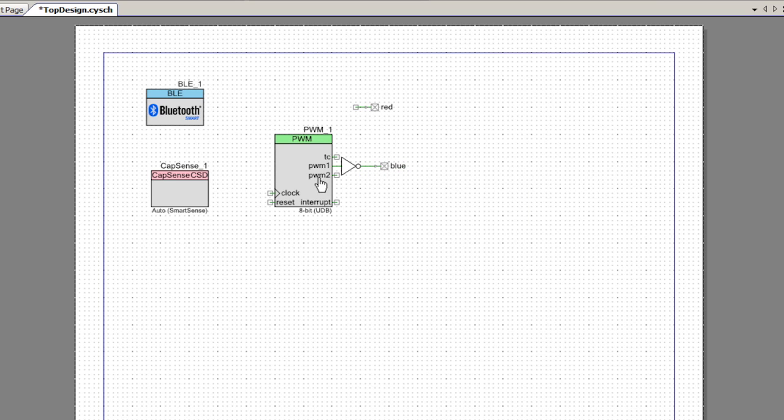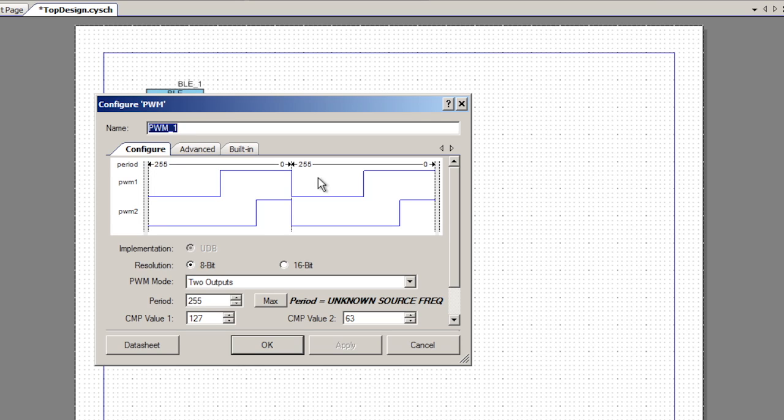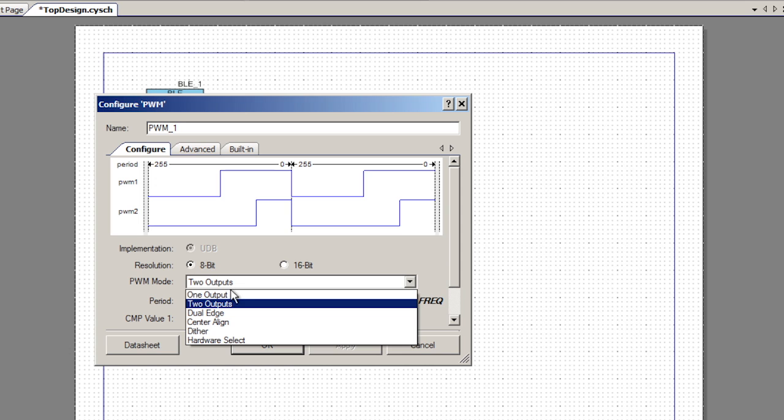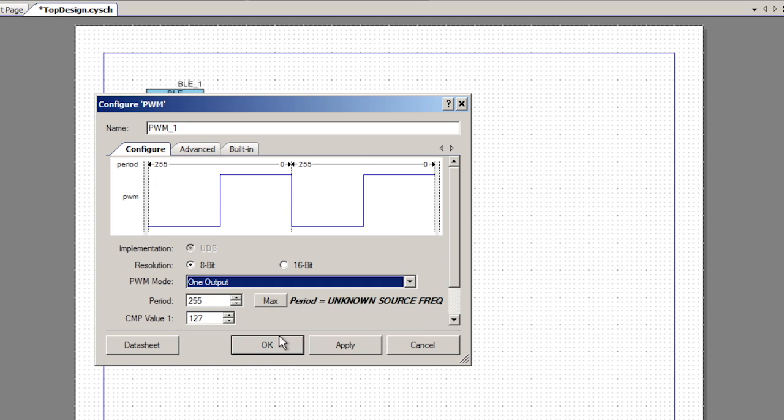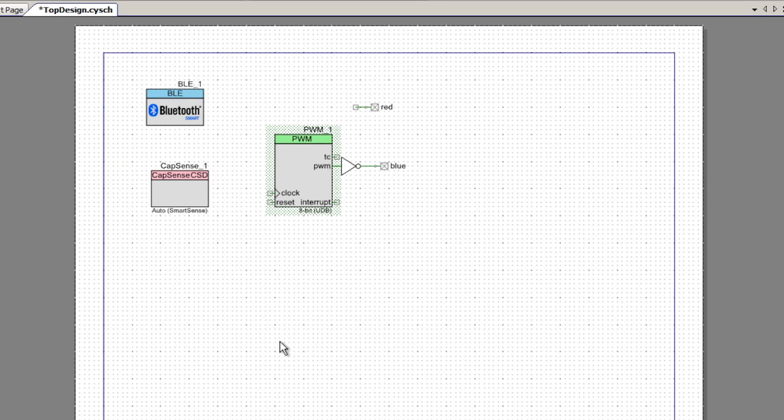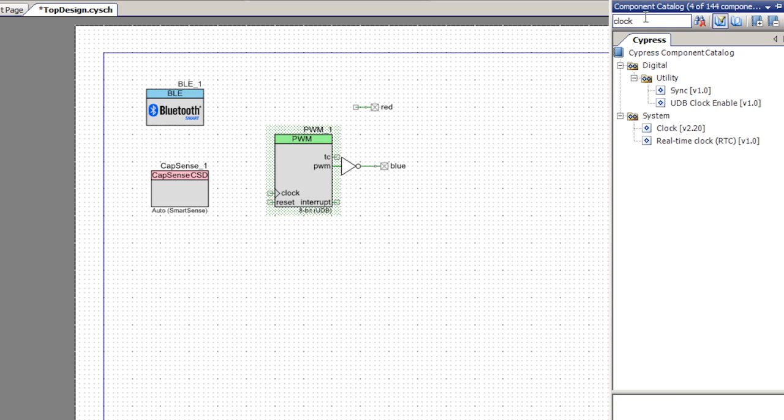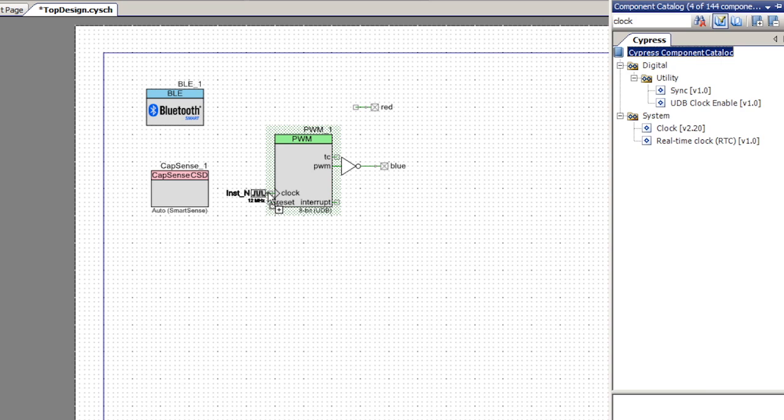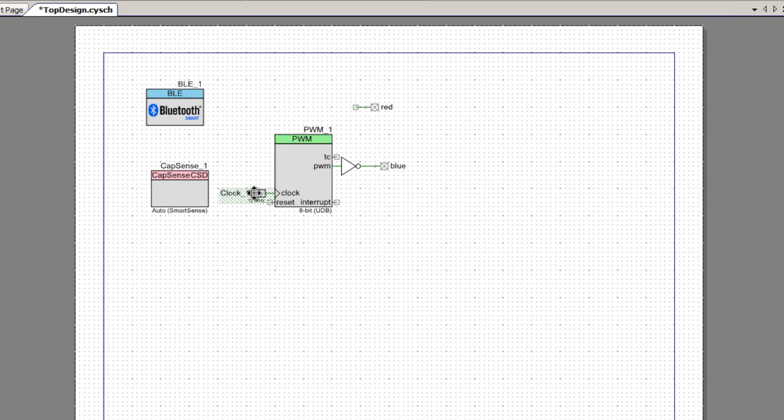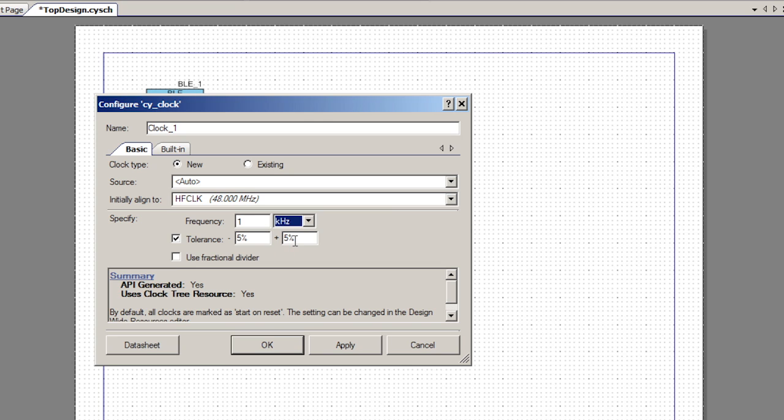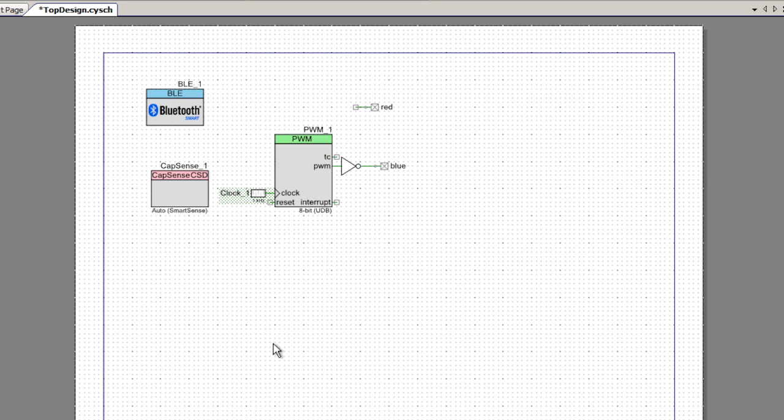I'm going to change the configuration of the PWM so that it's a one output PWM. Then I'll need a clock to drive the PWM. I'll grab a clock component out of the library, set this clock to drive the PWM, and configure it to 1 kHz. This will give us a blinking LED.